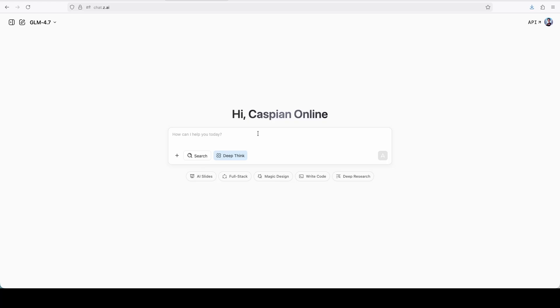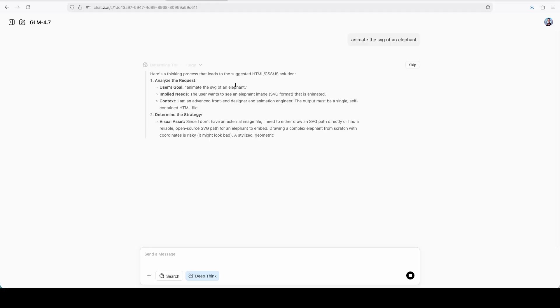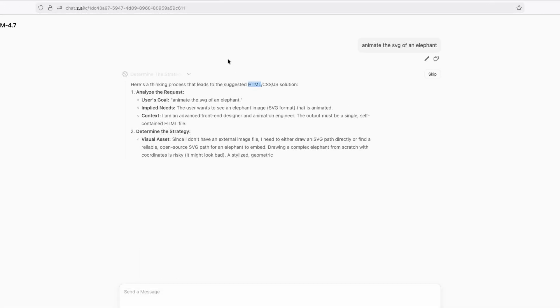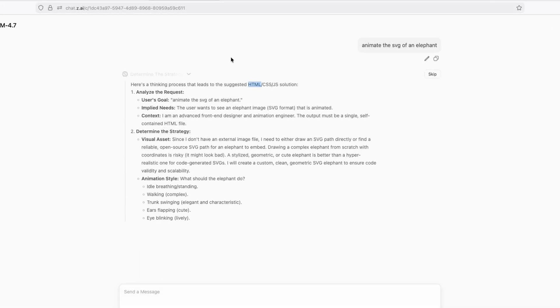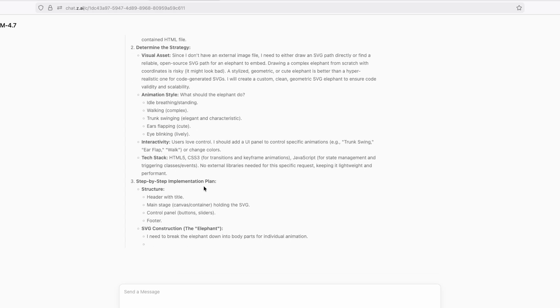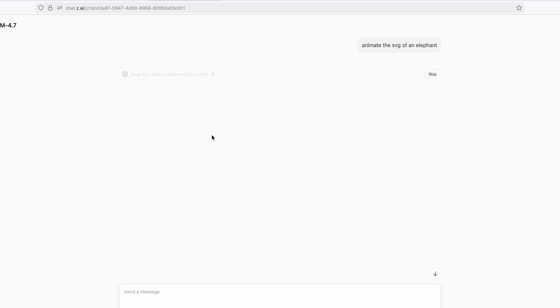And then here, I will ask here the GLM 4.7, animate SVG of an elephant. So just like this, animate the SVG, an elephant. We can click here on send message and just wait for a few seconds until this is complete. You can also see here that it started to think. So here's a thinking process that leads to the suggested HTML, CSS, and JS solution. And it right now started to actually do its thing. So we can just wait here for a few seconds. And meanwhile, this is actually doing its thing.